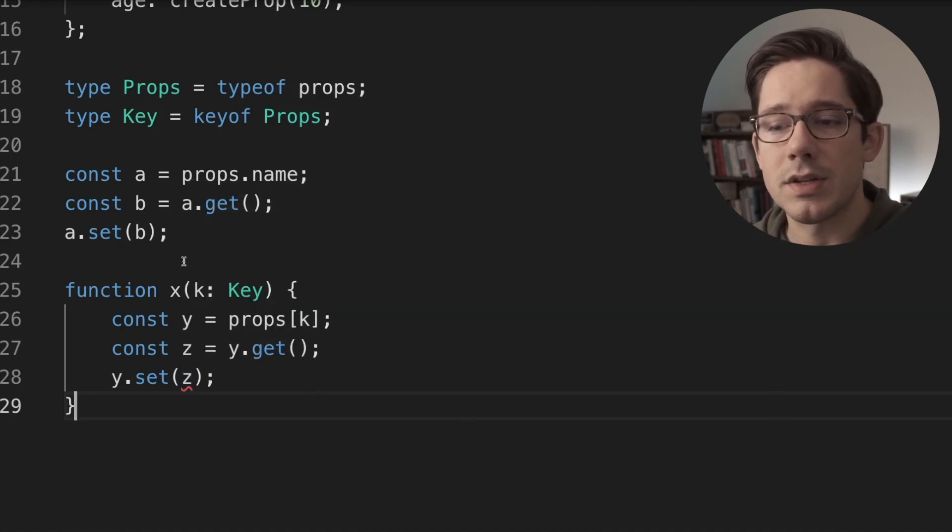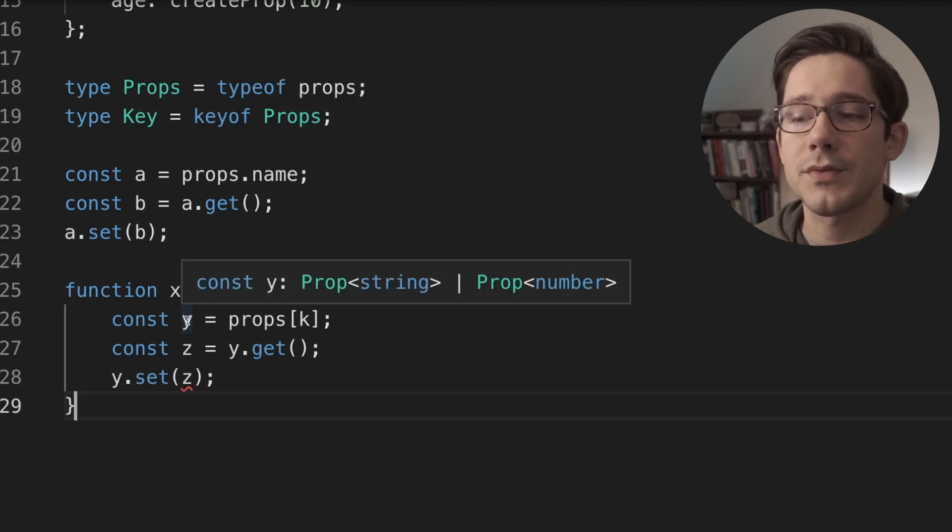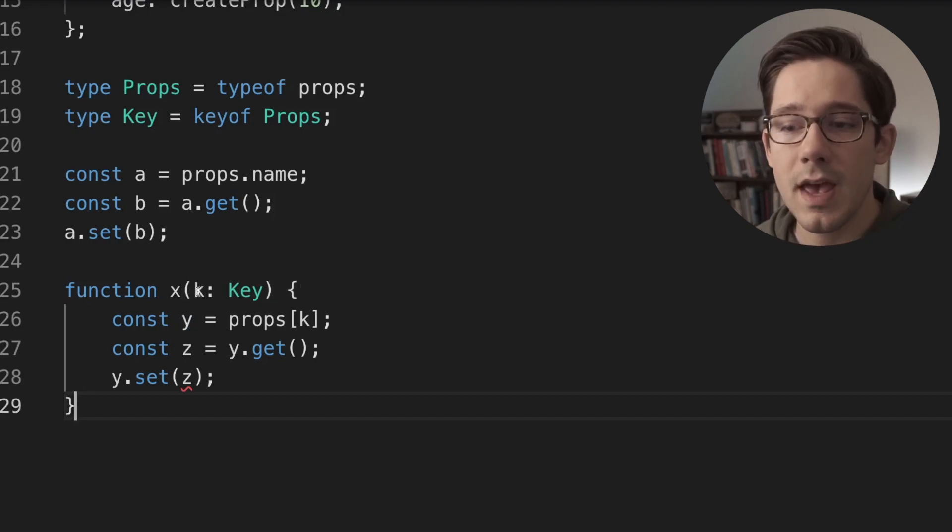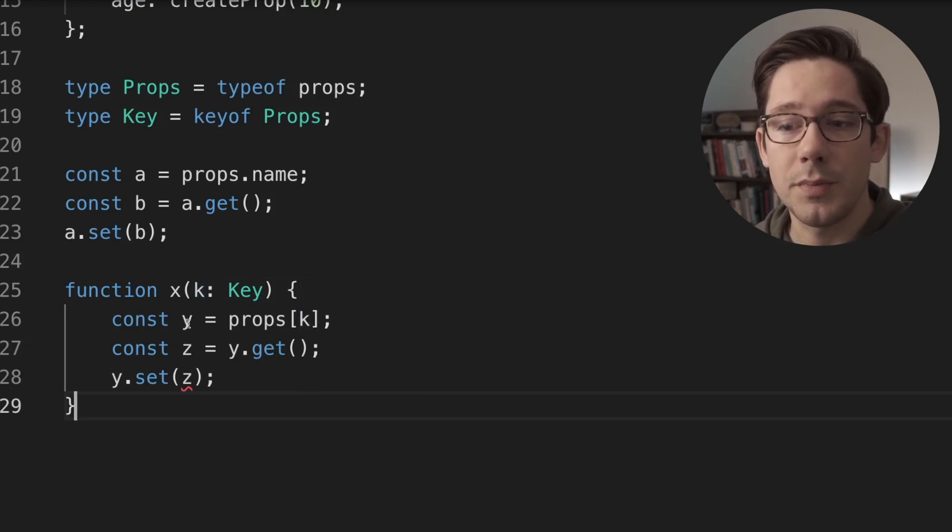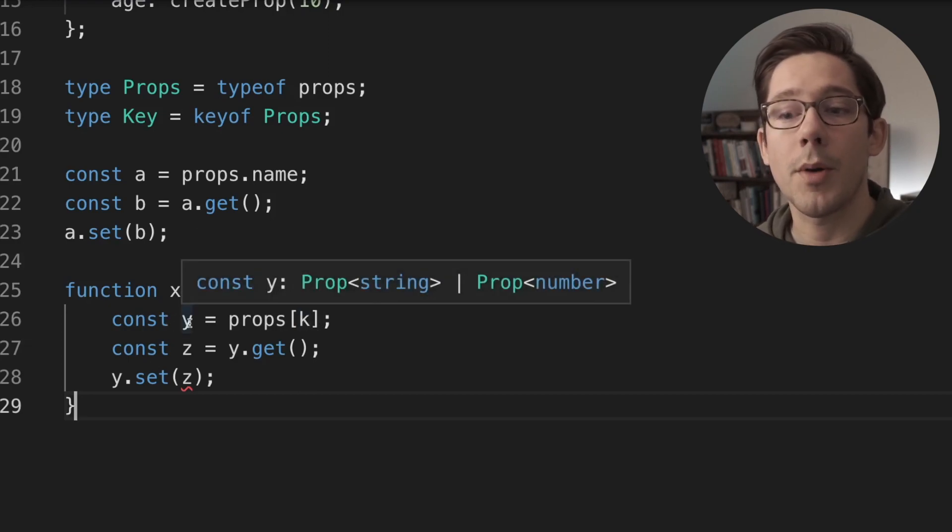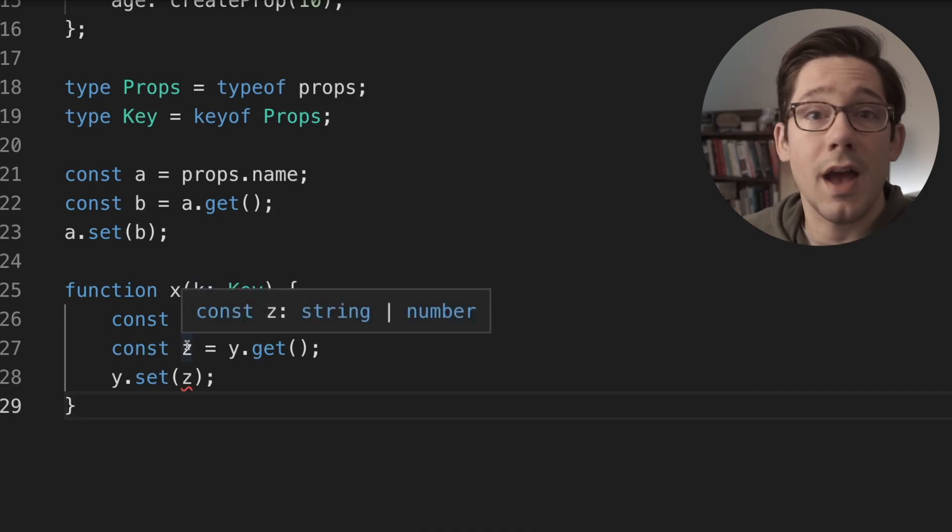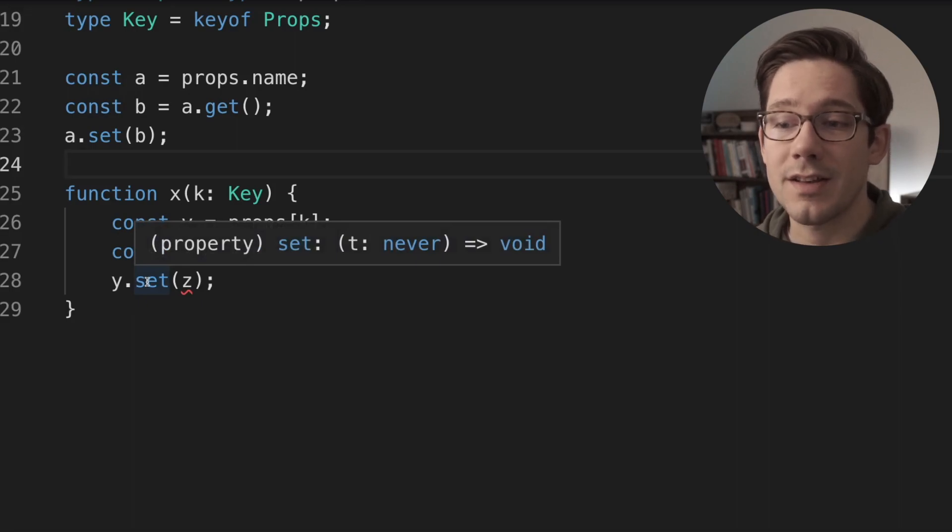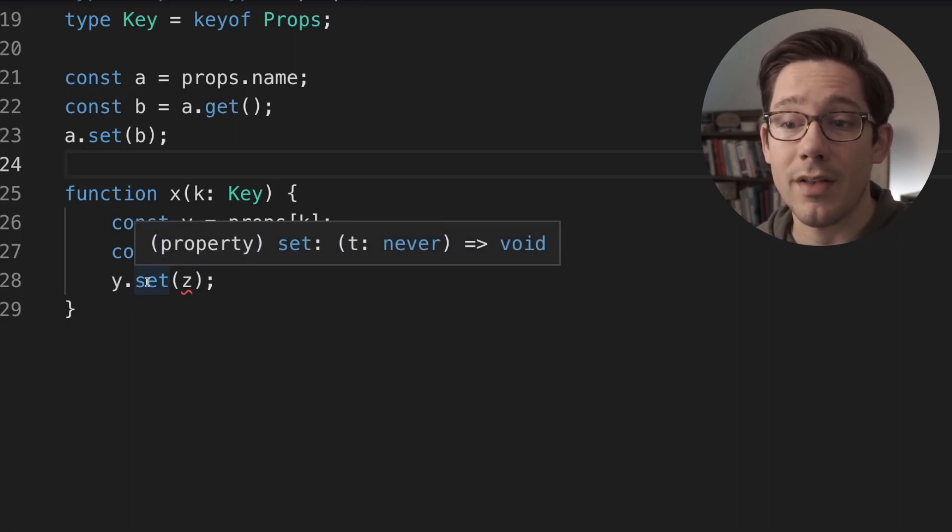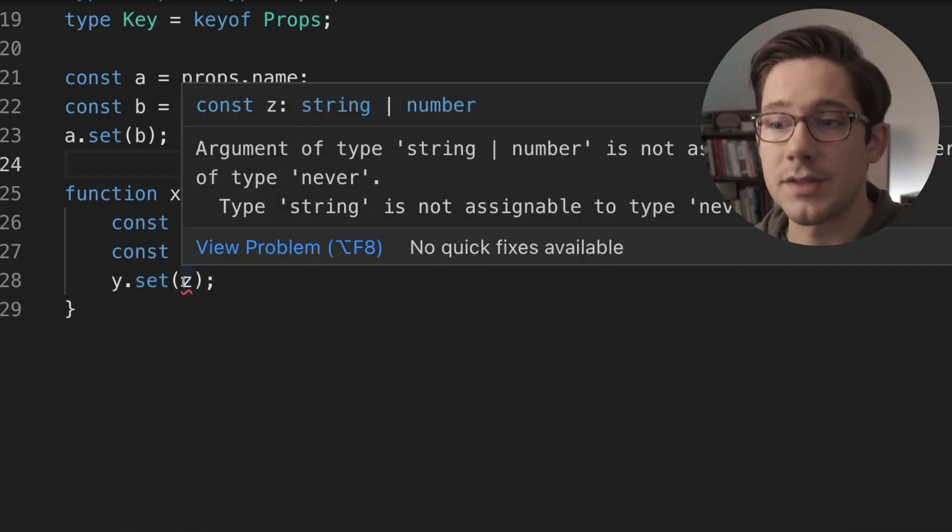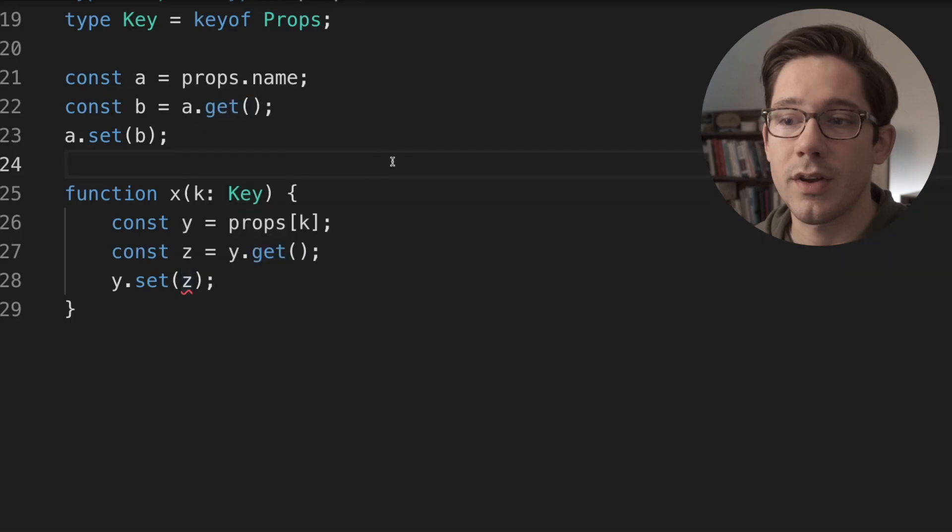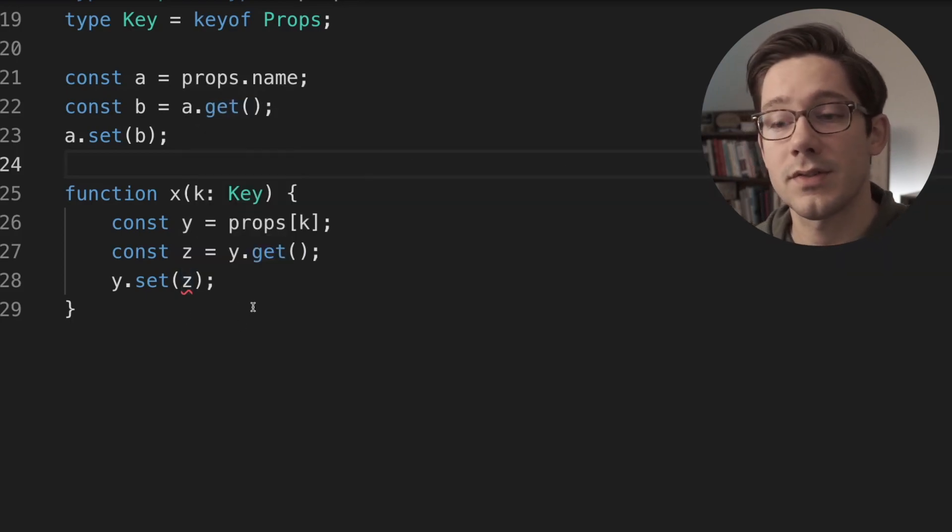So what is the problem here? The problem is the type of y. If we hover over y here, we can see that y is a union of prop of string or prop of number. Because k is some key of props, either name or age, y could be either a prop of string or a prop of number. And then because of that Z, the get value could be either a string or a number. And so the type of y.set has now collapsed into a function that expects a never value. Essentially, it can't be both a string and a number, so it's nothing. And so Z doesn't work because either a string or a number cannot satisfy both of those function constraints.